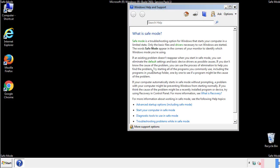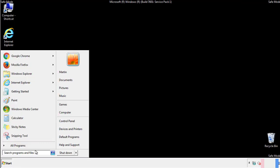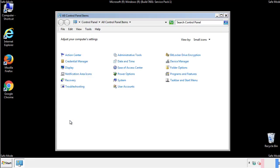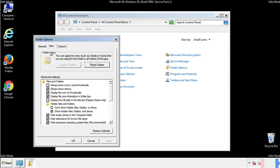Before we get started, we want to make sure that all the files and folders are visible. From the control panel, click folder options, view, and click the check box to make sure that we don't miss anything.